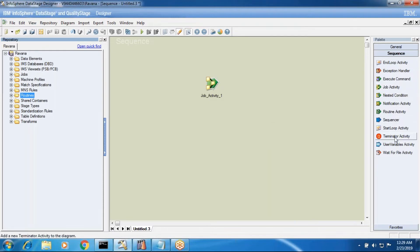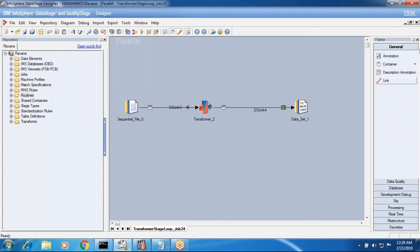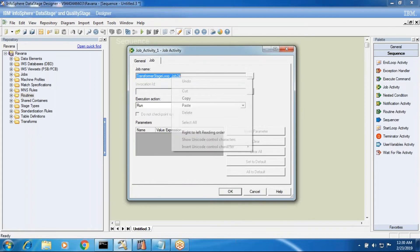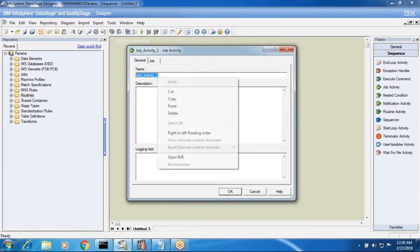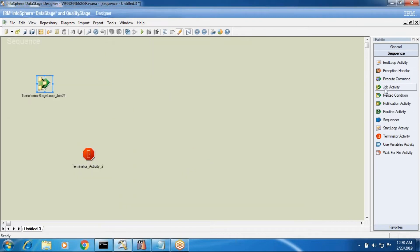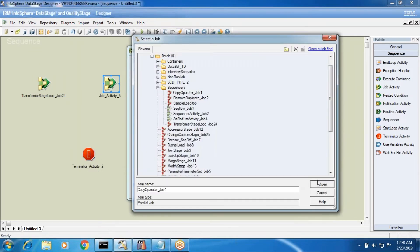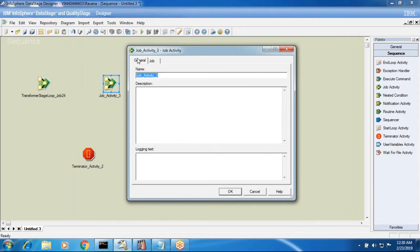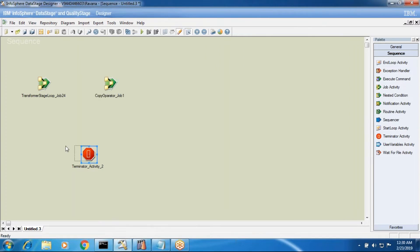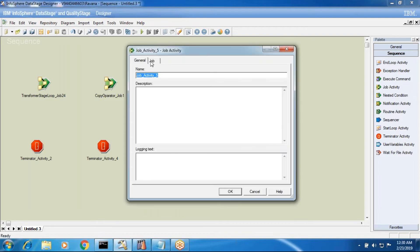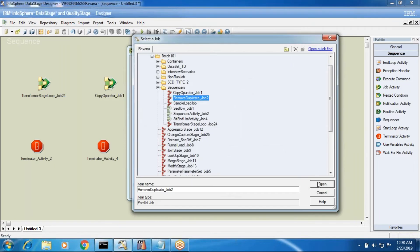These routines are not required as of now because the options are very large - everything can be done from the DataStage GUI itself. That is the reason we are not discussing the routine activity concept in depth. If someone asks if you have experience in routines, simply say no, because in current projects routines are not required. Next, we have a terminal activity - why do we have it? I'll open the properties and set up some job activities.